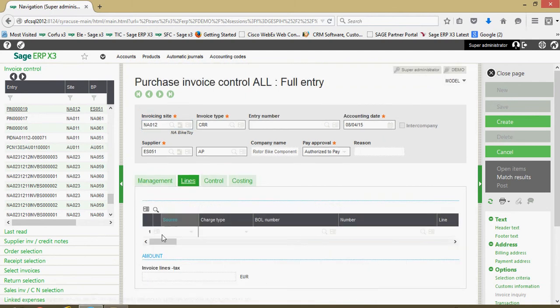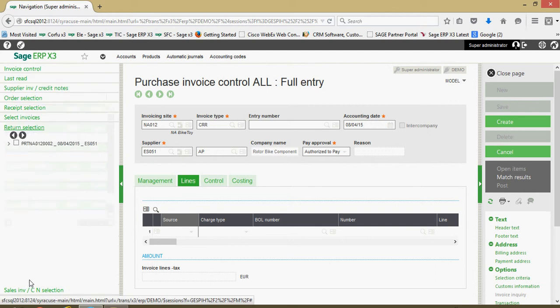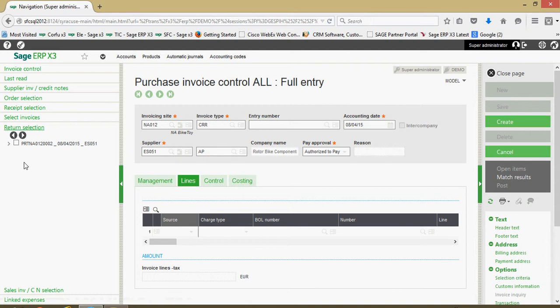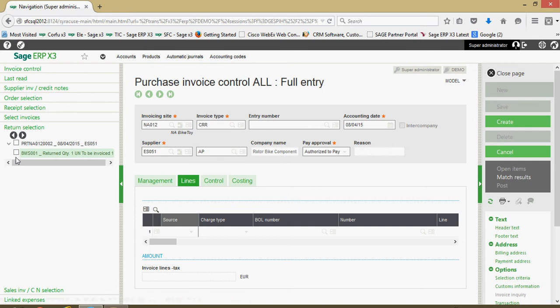To load our lines grid, what we're going to do is come over to this return selection tray. This will give us a register of all those returns. Now, it's important to note that only the returns that have the generate credit memo field on the return line set to yes will show up in this list. And in addition, the return needs to be validated to show up in this list.